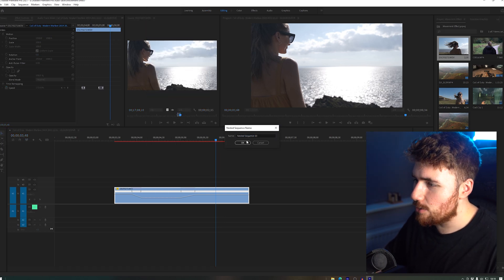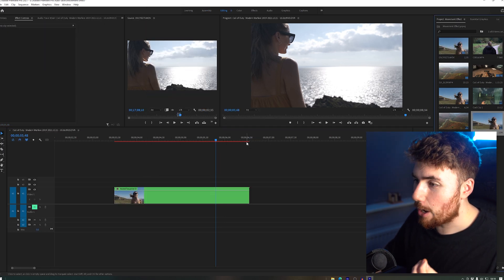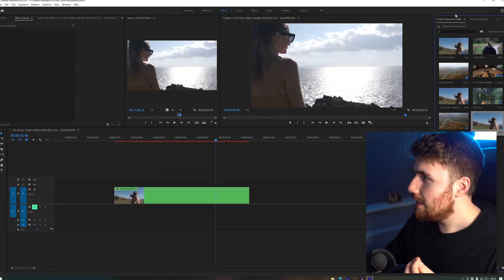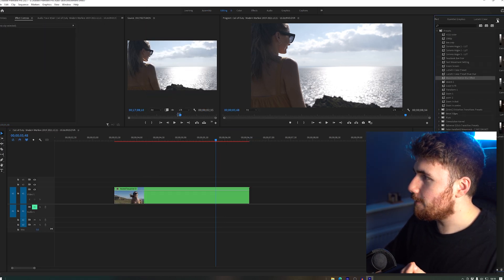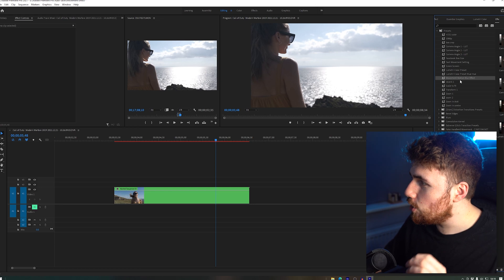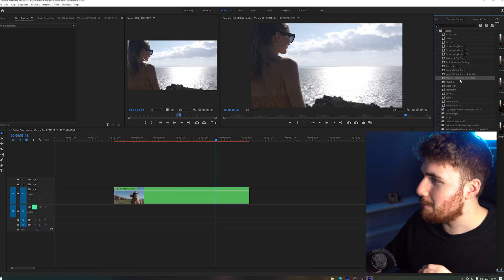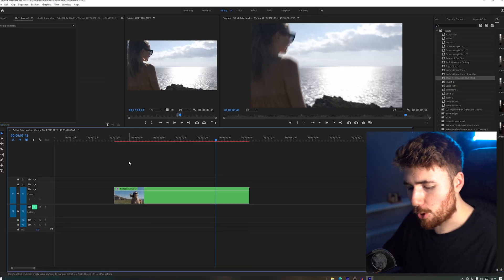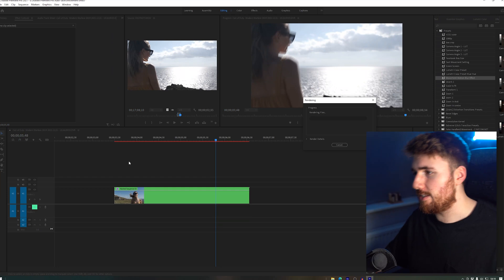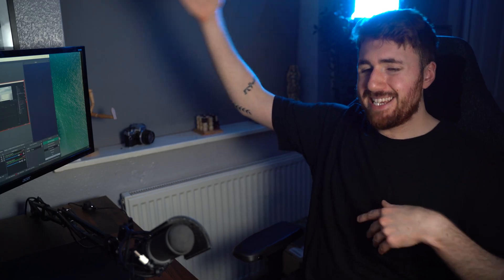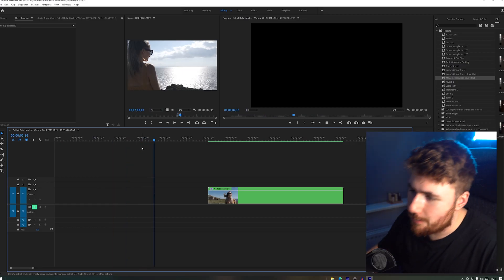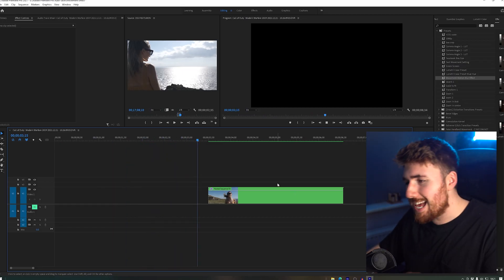Okay, so we've got our clip there. It's not perfect, but let's change it over. Let's nest the sequence. It's now being nested. Let's go to our effects and use the preset that we made before, which is movement motion. Bish bosh bash, press Enter, let's be done with it.